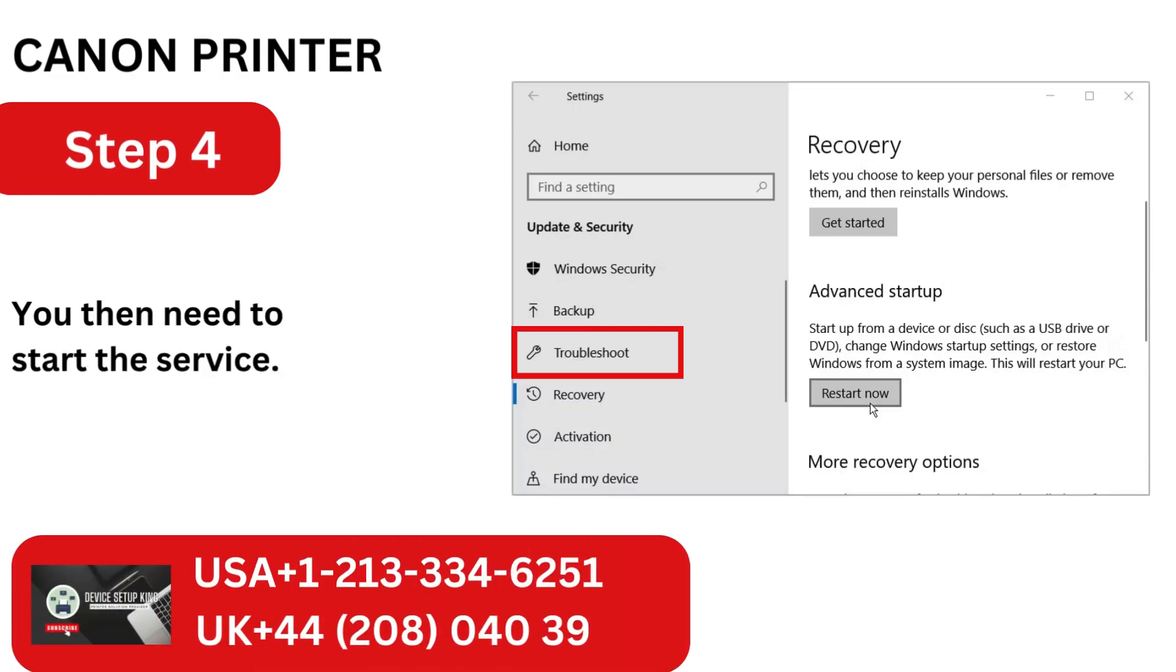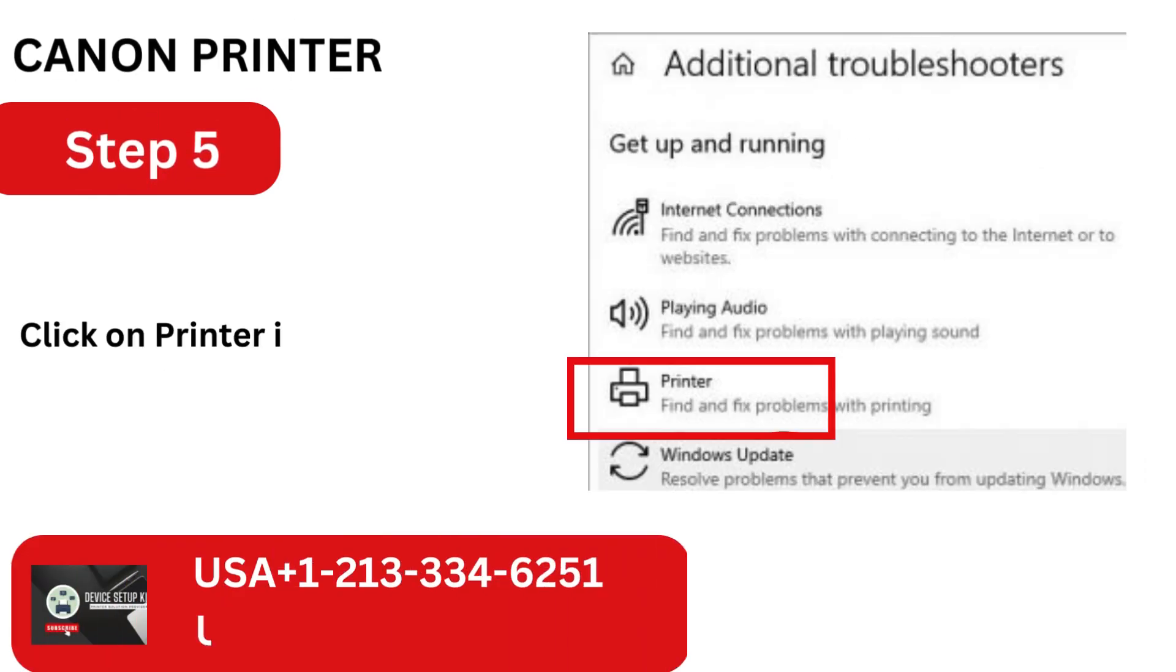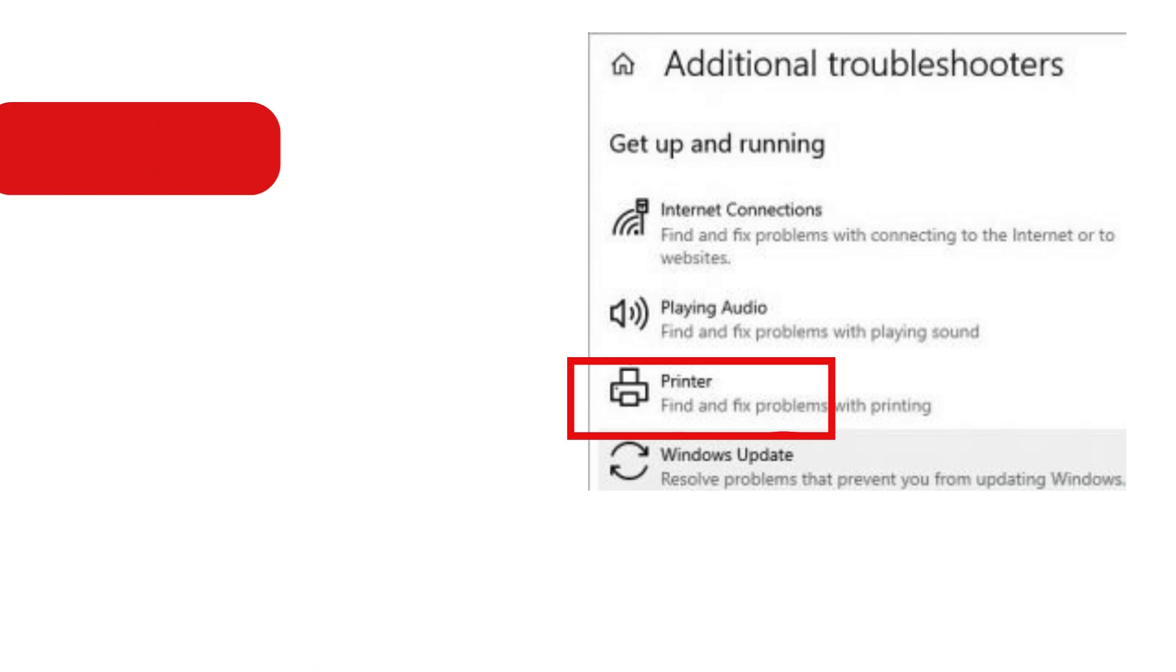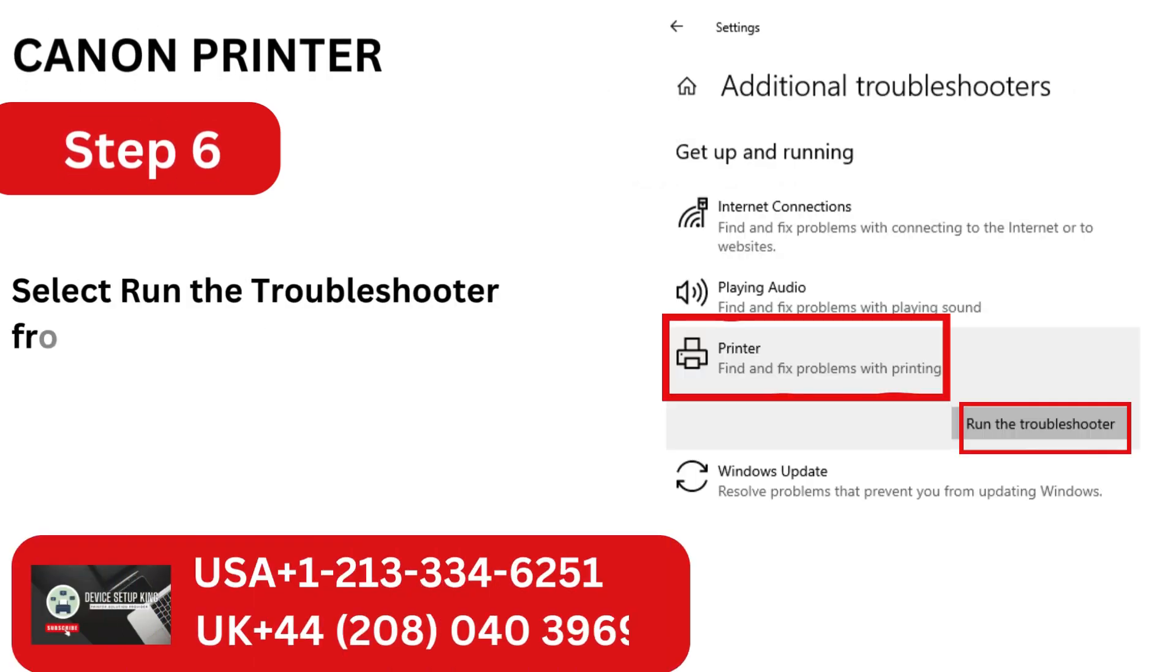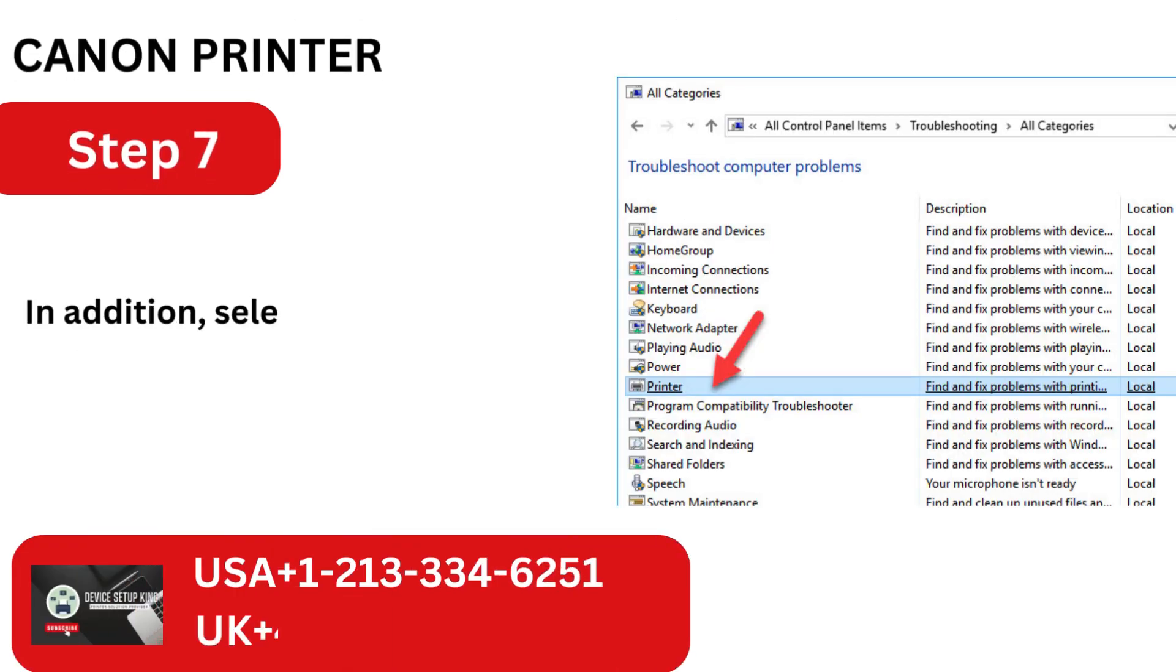You then need to start the service. Click on Printer if you're using Windows 10. Select Run the Troubleshooter from the menu in the following step.